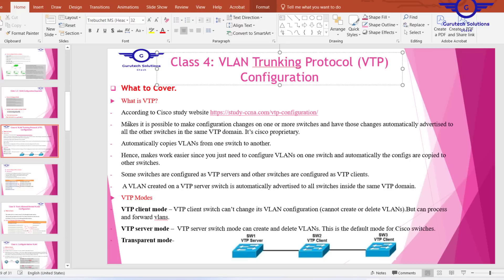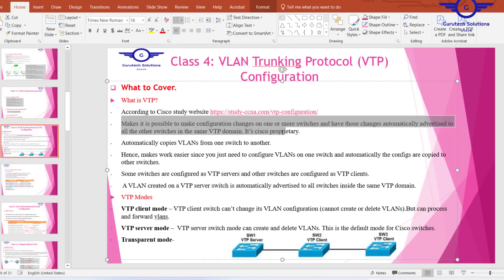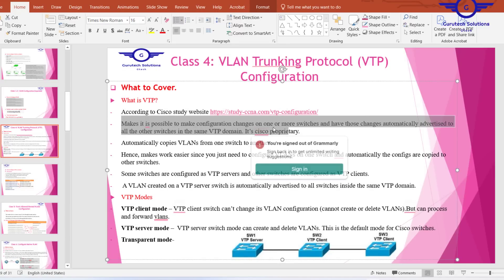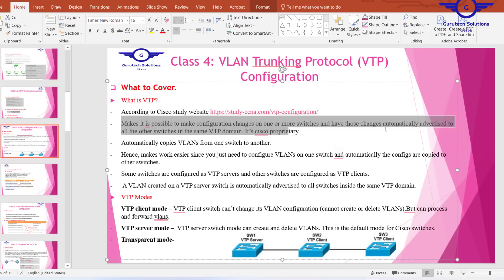VTP makes it possible to make VLAN changes on one or more switches and have those changes automatically advertised to all other switches in the same VTP domain. It is Cisco proprietary and automatically copies VLANs from one switch to another.